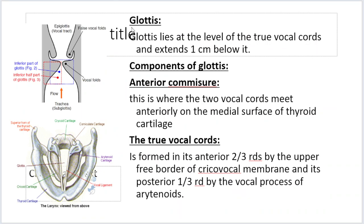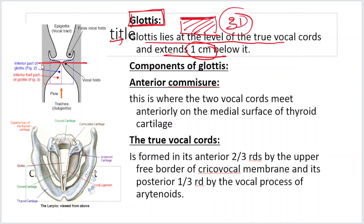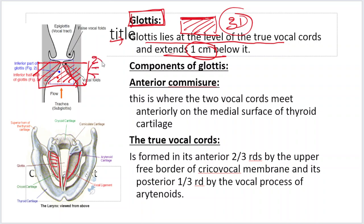Coming to the glottis. For a long time I had the impression that the glottis is only a plane — only the level of the vocal cords. But the definition says that the glottis lies at the level of the true vocal cords and extends one centimeter below it. So it is not a two-dimensional plane but a three-dimensional area. The vocal cords and one centimeter below them — the entire thing comes under the glottis.